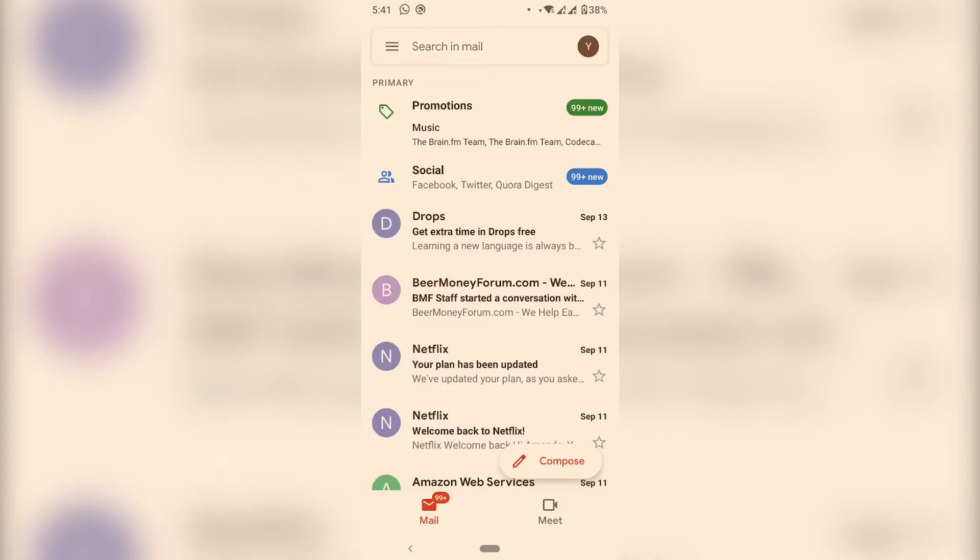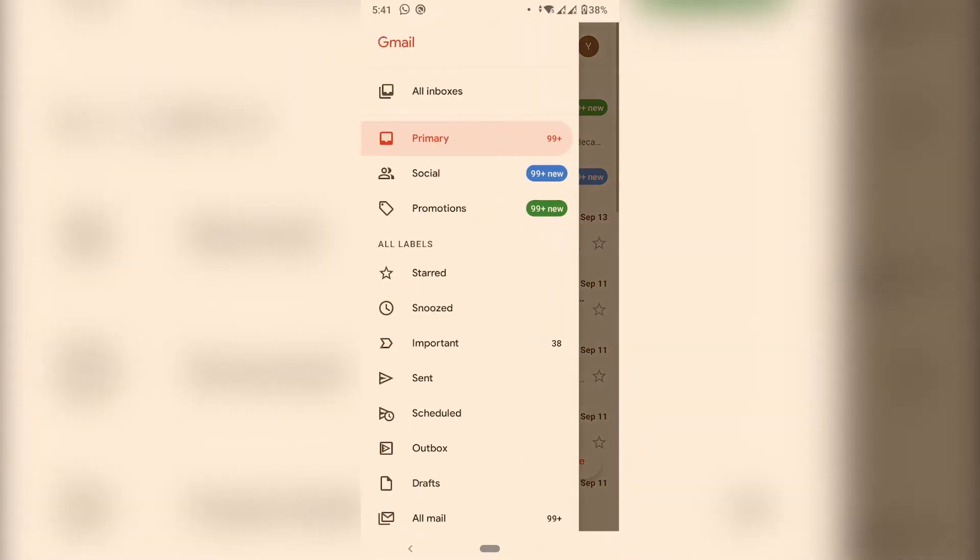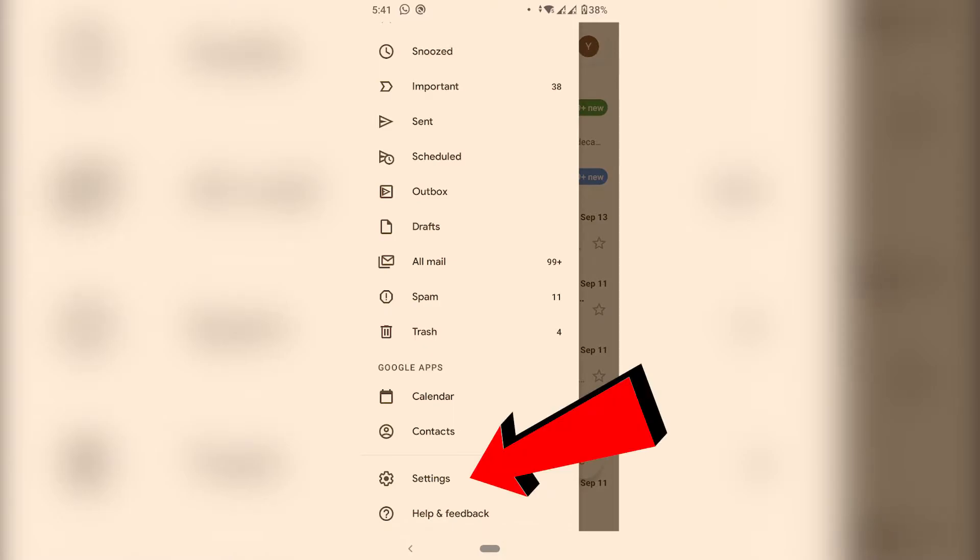For you to remove it just click on the upper left corner where you have the three lines and then just scroll down all the way to Settings at the bottom.